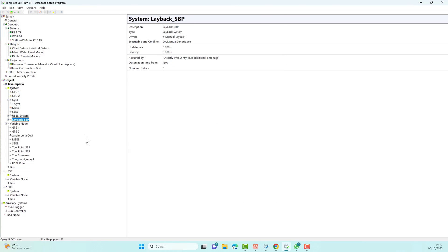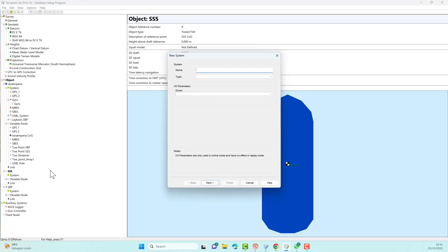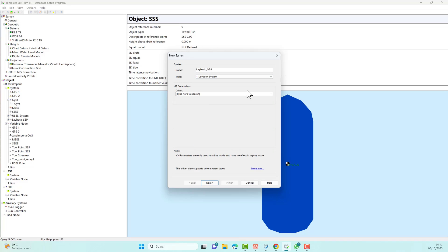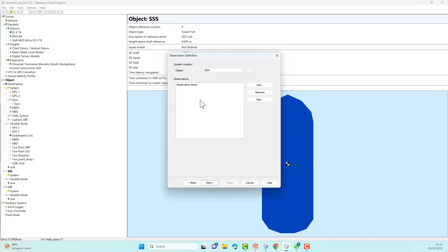Add another layback system to the side scan sonar, doing the same thing as we added layback to SBP but this time choosing side scan sonar as the layback object. There's a reason why we added a layback system to side scan sonar: if we have problems with the USBL system, we can use layback to position the side scan sonar.